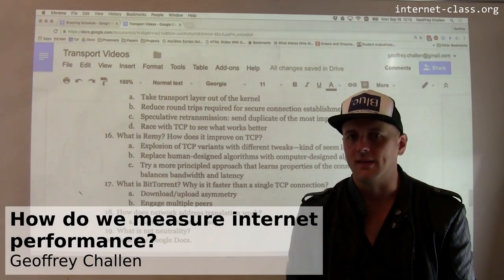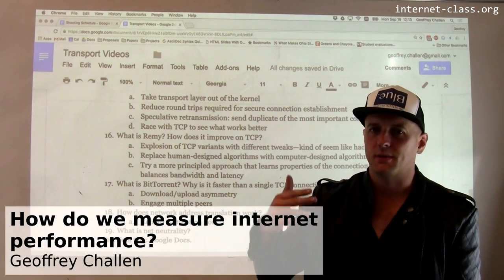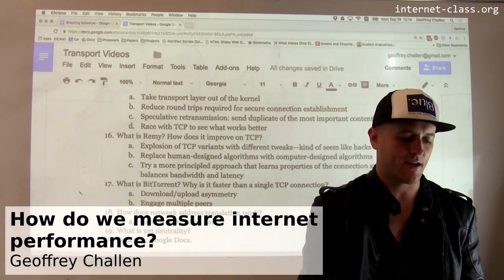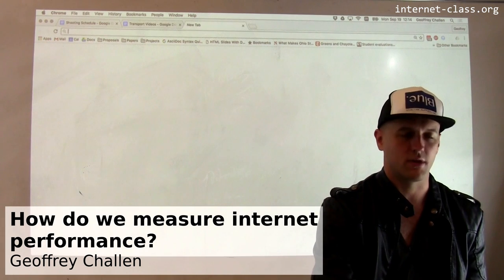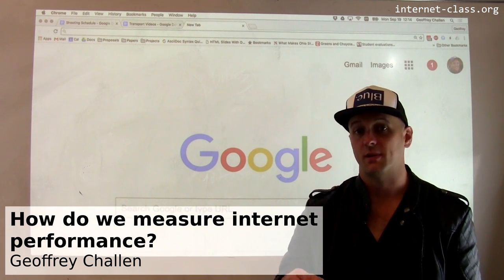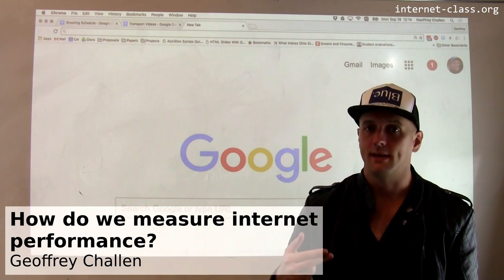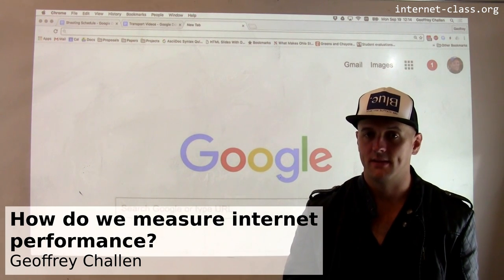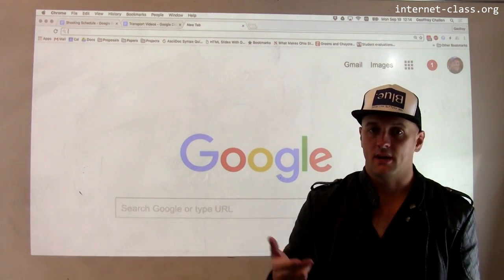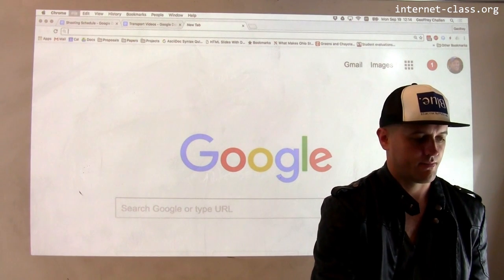When we talk about performance online, we frequently talk about two aspects of internet performance. Those aspects are bandwidth and latency. Let's look at what those are.